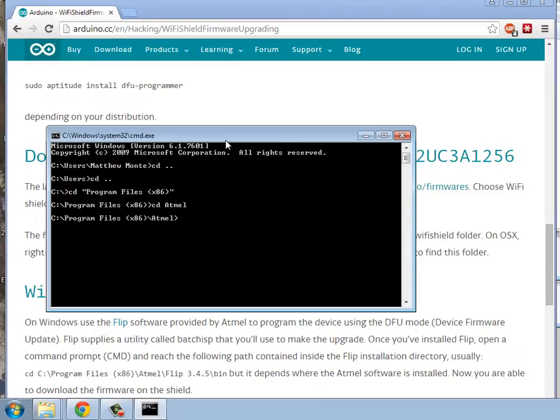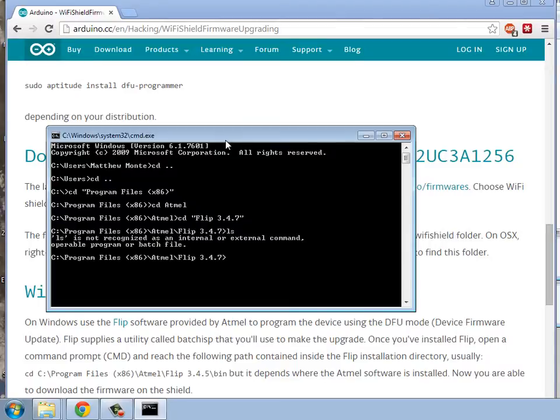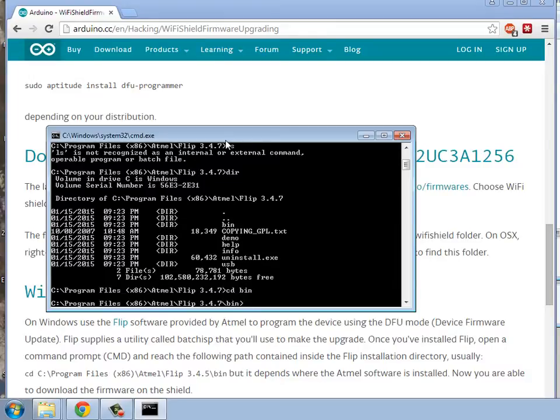CD, F, and then tab, and it'll get me flip. And then I'll hit enter, and then CD bin. Sorry, LS to DIR, take a look at this, and then CD bin, and now we're in the right directory.